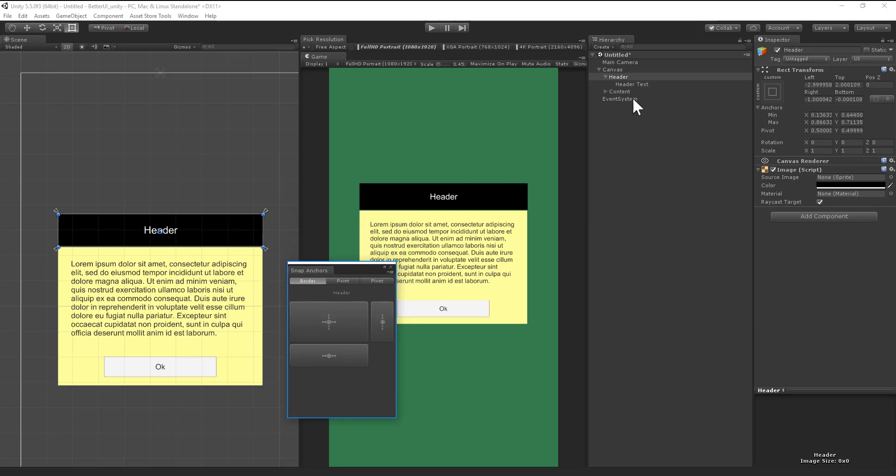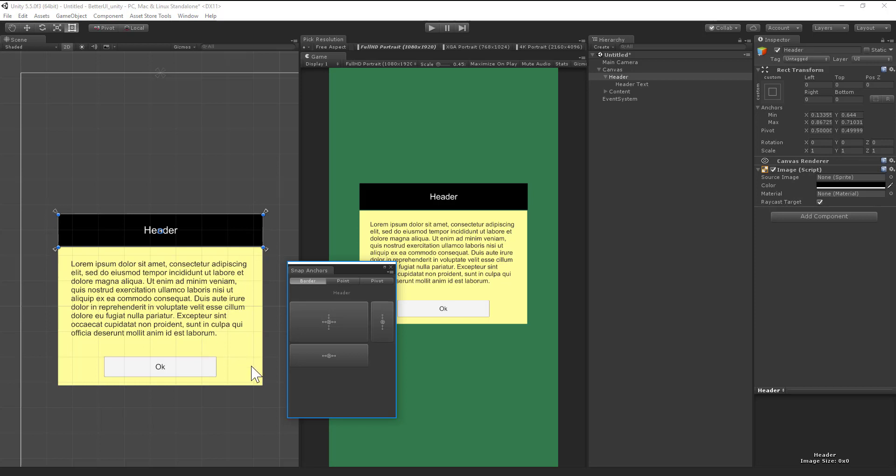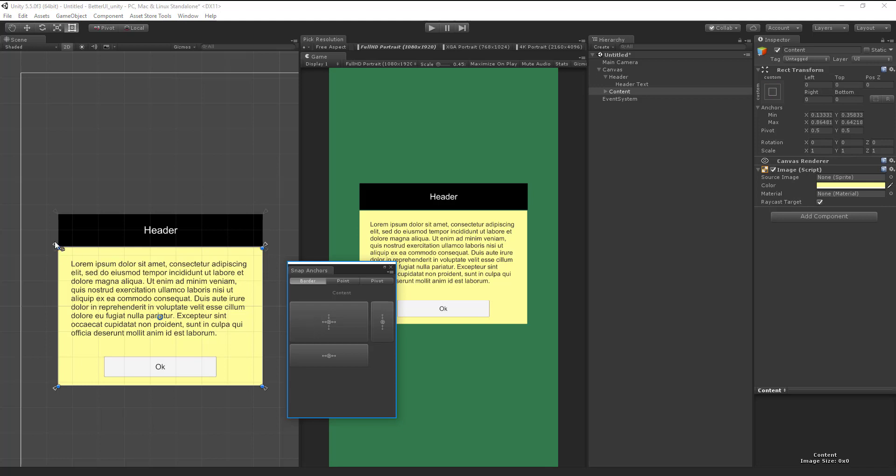So you just select something here in the hierarchy, click this button, and it will fit the anchors on the border. The same I show you here. Here are the anchors now. I click the button and now they are here.